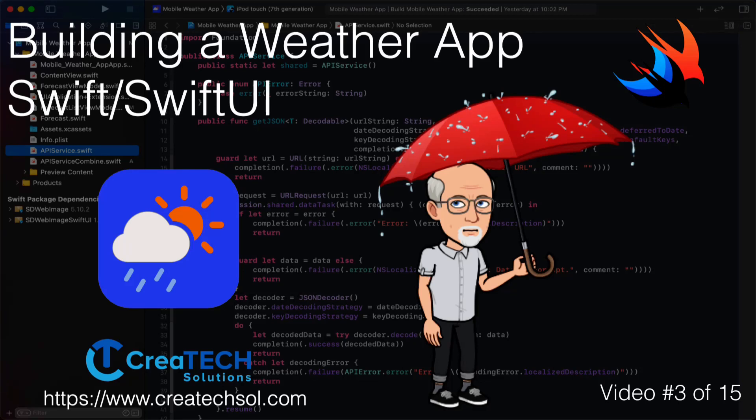Hi, my name is Stuart Lynch and this is the third of 15 videos in the mobile weather app series. A link to the app website is in the description below as well as links to the other 14 videos in this series.